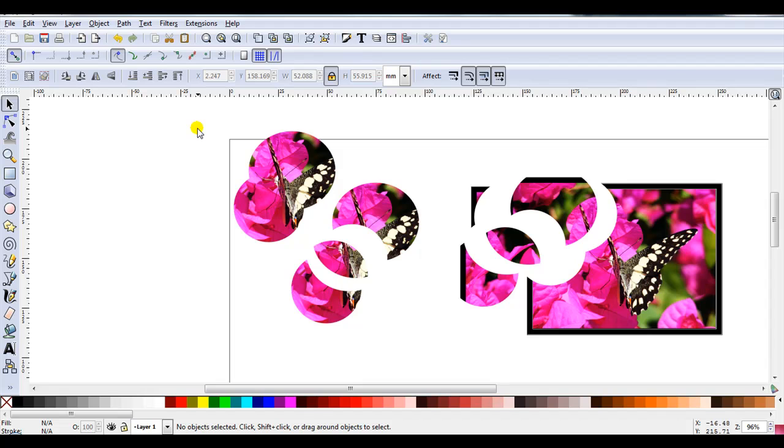If you like pyramage designs you might like to give this a try yourself. And don't forget to watch my second video where I'm going to show how you can create a twisted pyramage design. Give it a try and have fun. Thank you.